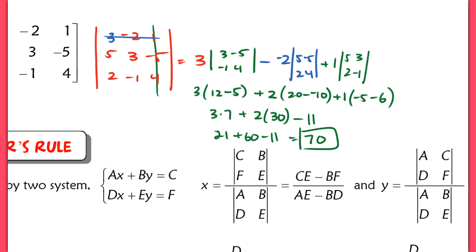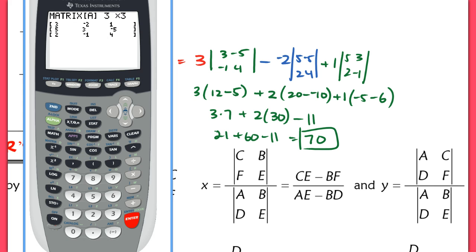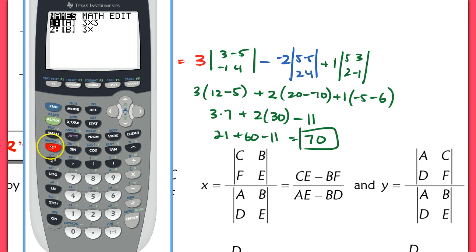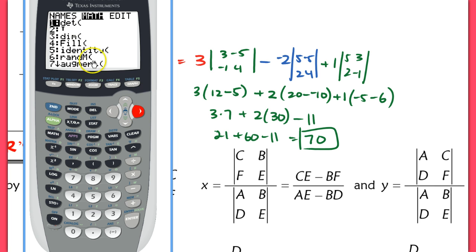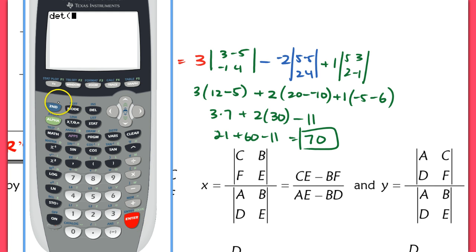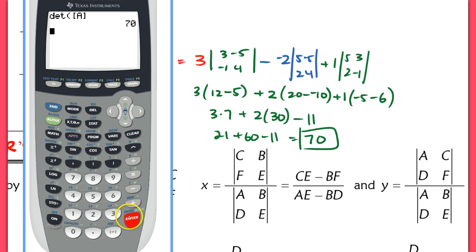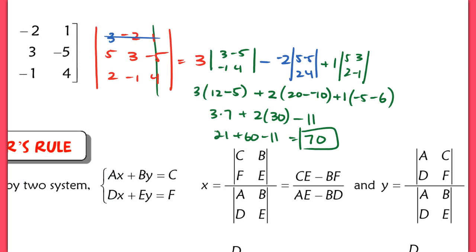I want to verify that with a calculator. I already edited my matrix to the original matrix we're finding the determinant of. I'll hit 2nd Matrix, scroll over to Math, select determinant, hit enter, then call up matrix A. Hit enter, and the determinant of matrix A is 70 — verified! Much quicker using your calculator.